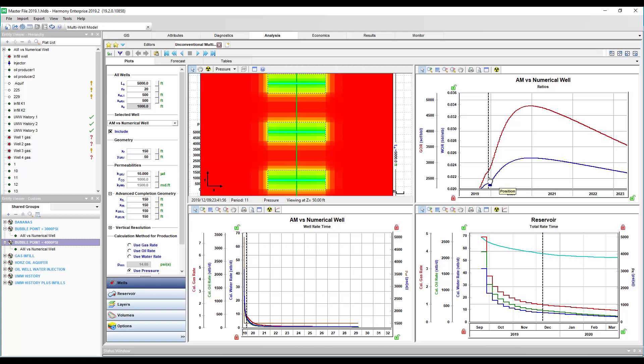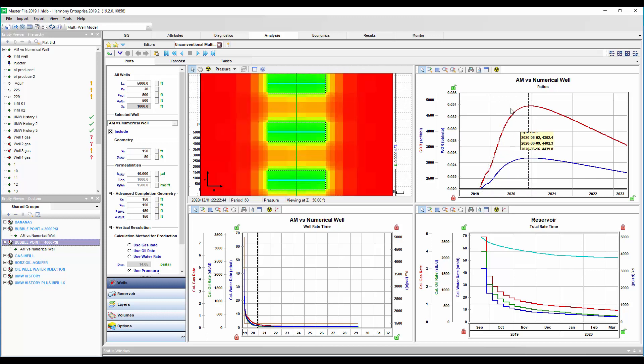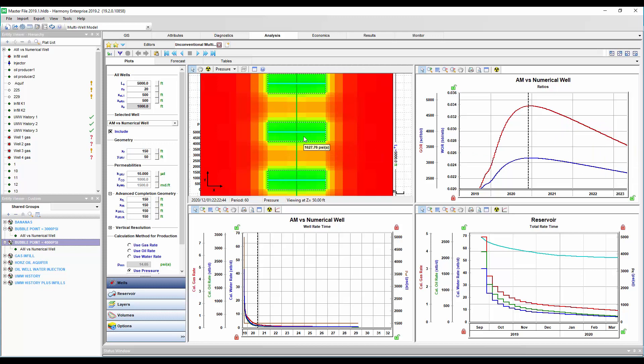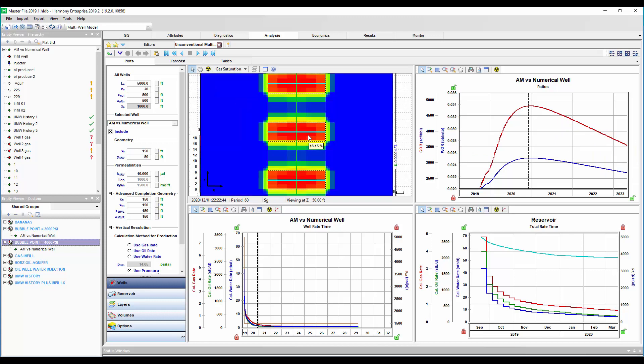And that's why our GOR starts picking up right away. But we can see it really starts to increase. So this is our GOR profile as our gas saturation is increasing here, right? So this is one case. This is 4,000 pounds bubble point pressure.